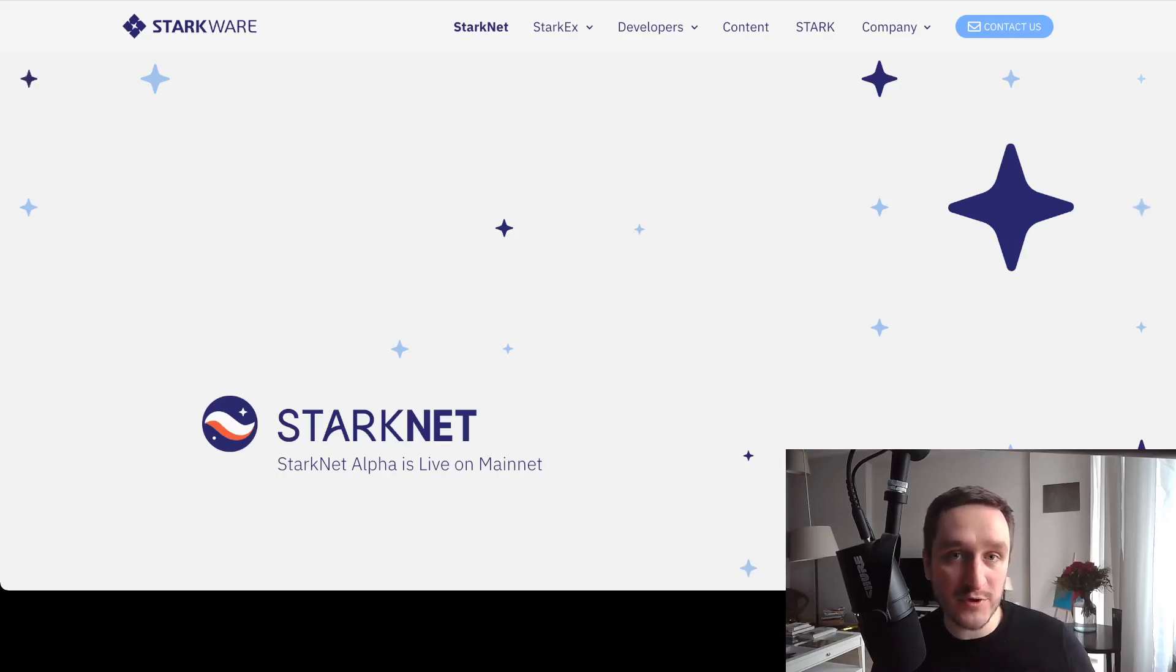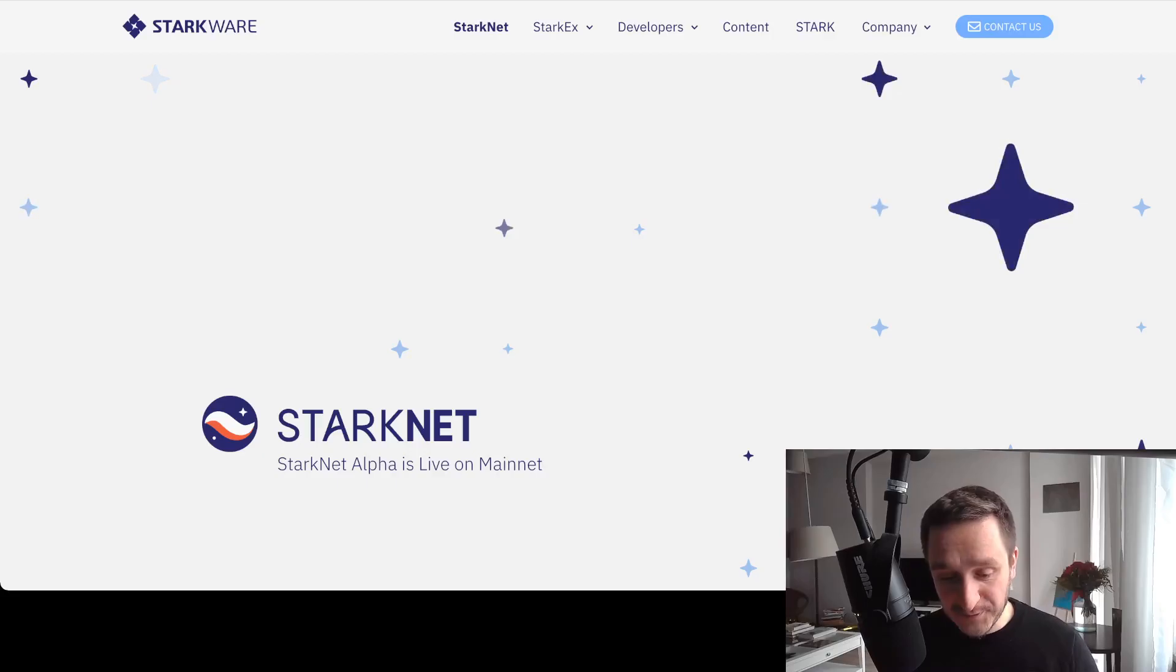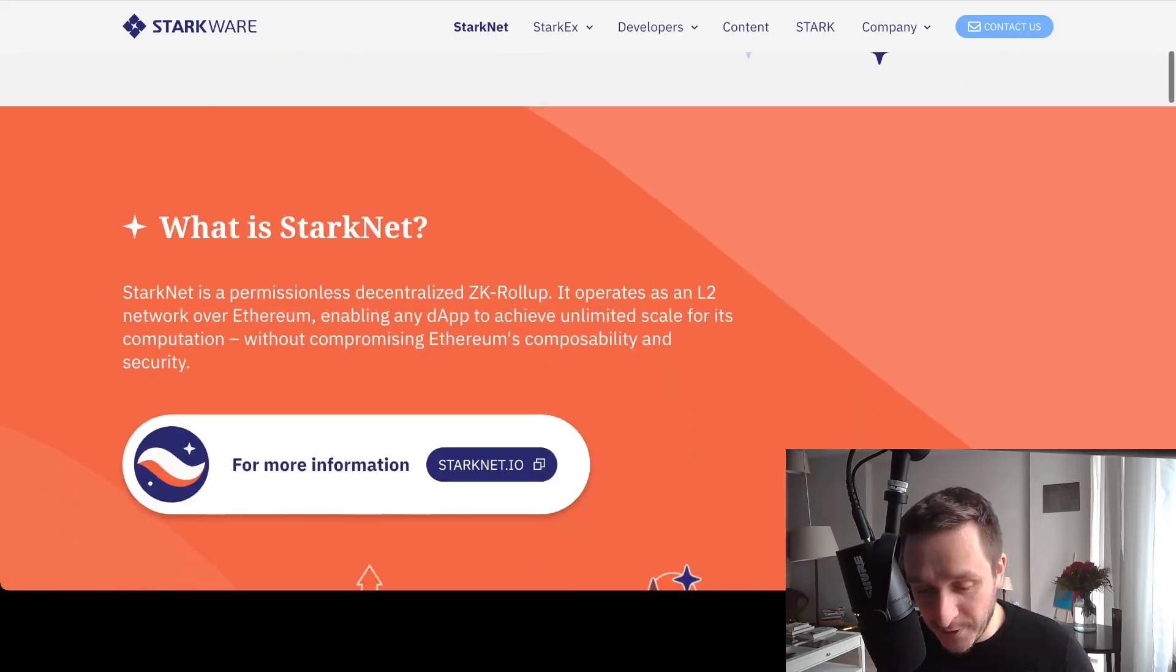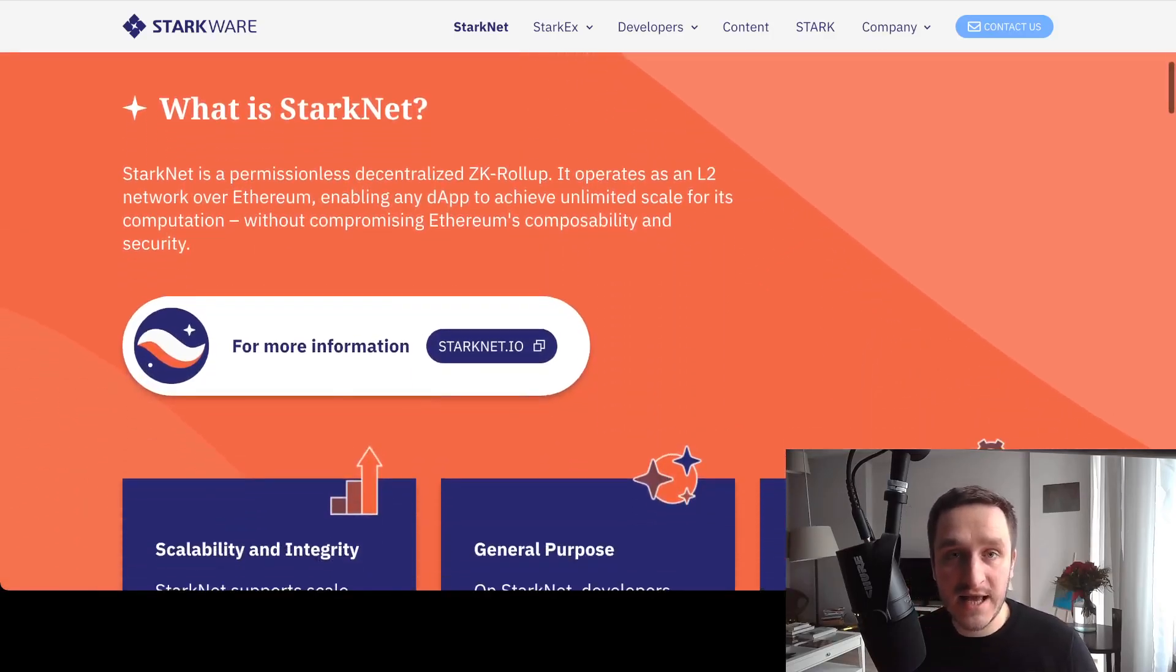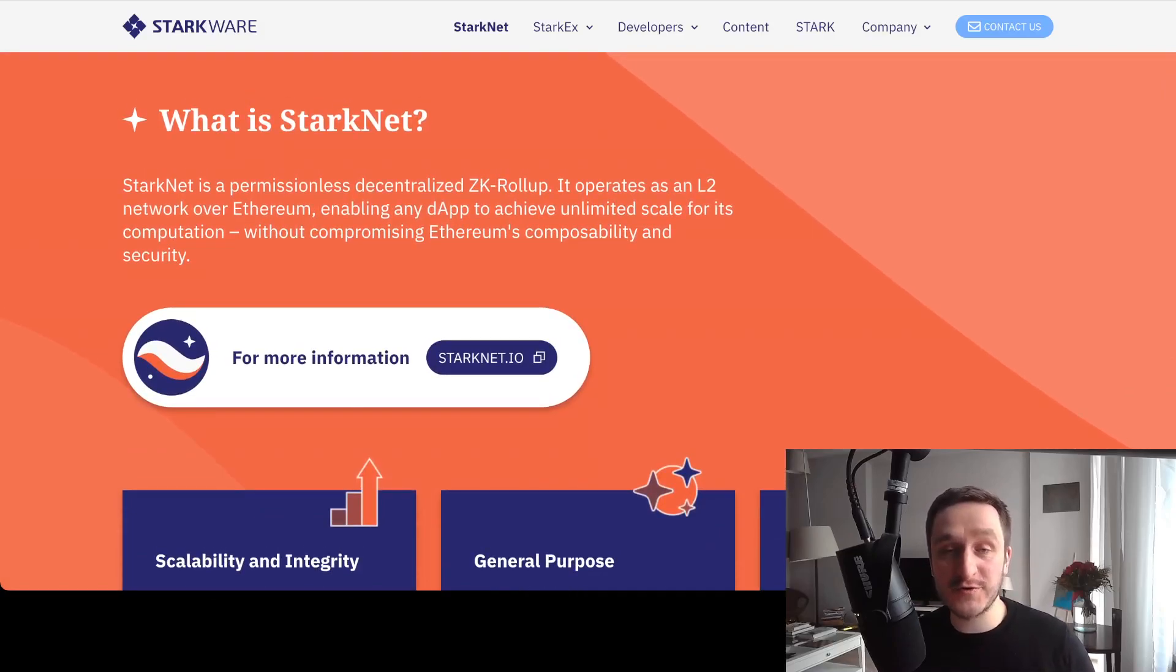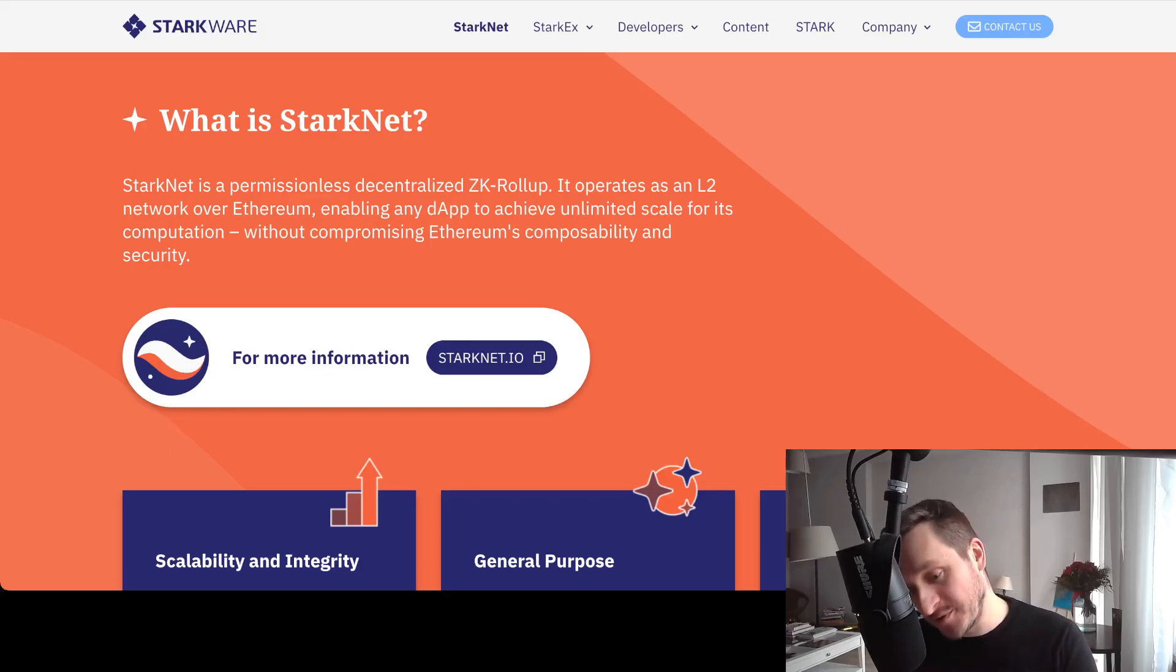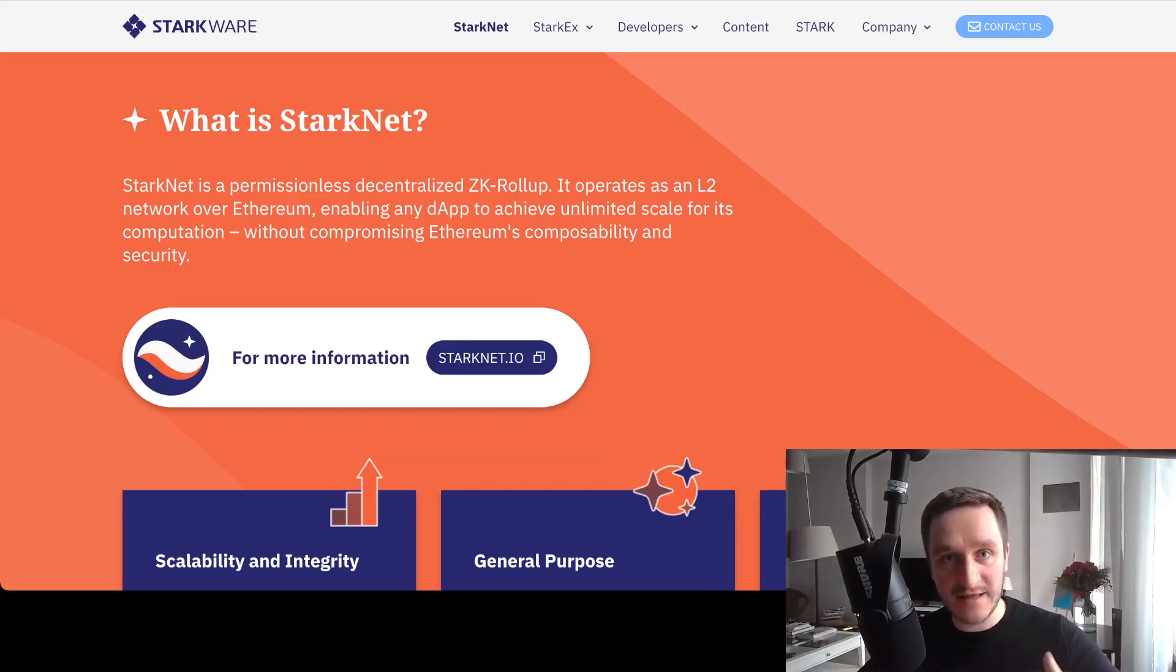So let's start. StarkNet itself is an L2, it's a rollup, which means its main goal is to make Ethereum much faster. You won't need to confirm transactions on Ethereum—you'll confirm them on StarkNet, and then they get bundled and sent back to Ethereum. This is great for Ethereum itself.